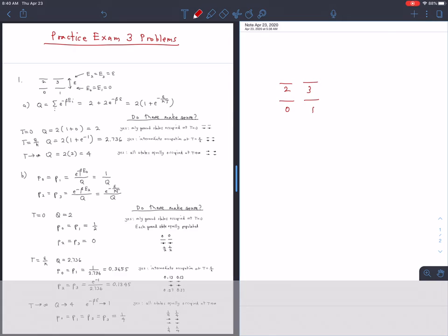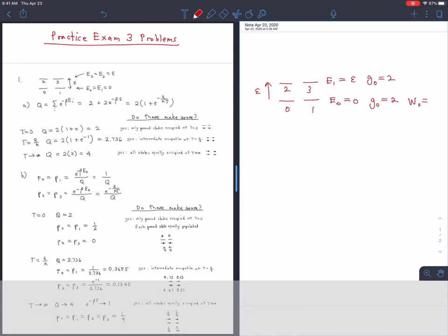The reason this problem is so standard is because it's just about the simplest kind of Boltzmann problem there is. So if you can do this kind of problem, you're in pretty good shape. There are two energy levels, E0 and E1. We're setting E0 equal to 0 and E1 equal to epsilon, so the gap between the two levels is epsilon. That means we have degeneracy G0 equal to 2 and G1 equal to 2.